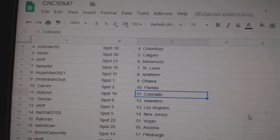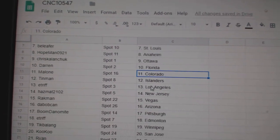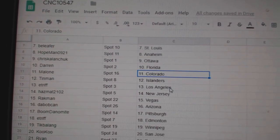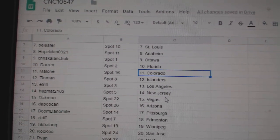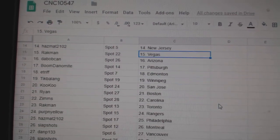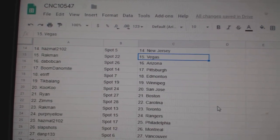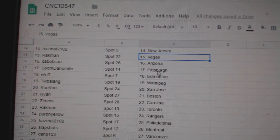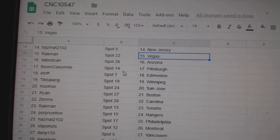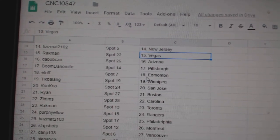Darren Florida, Malone Colorado, Tin Man Islanders, E-Triff LA, Hazmat New Jersey, Rackman Vegas, DeBobcan Arizona, Boom Danamite Pittsburgh.